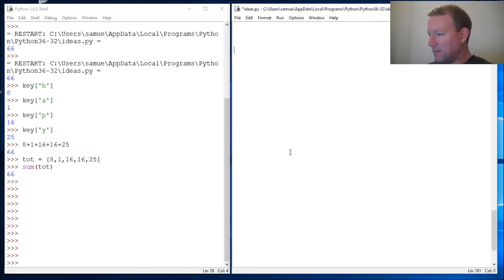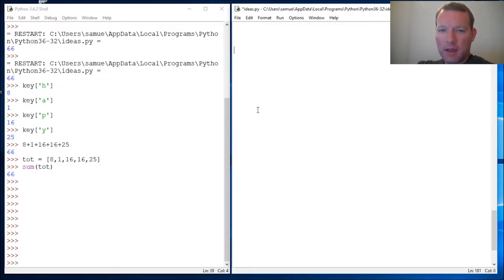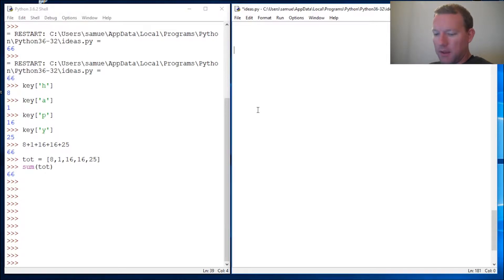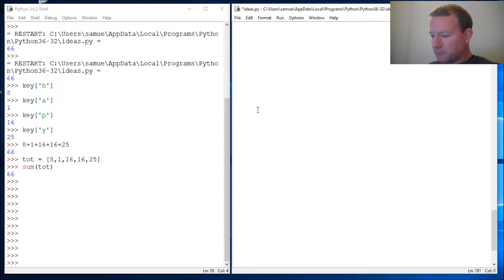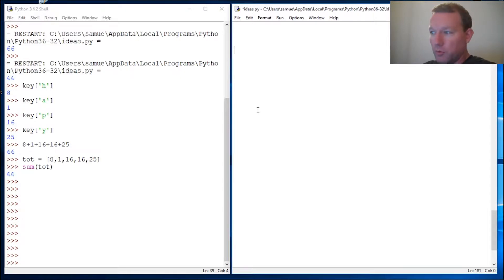Hi everybody this is Sam with Python basics and we are going to pick right up where we left off last time. We're going to be building on the last video where we used a dictionary and looked up values of letters and came up with a total value of what a word would be if we assign a value to each letter.